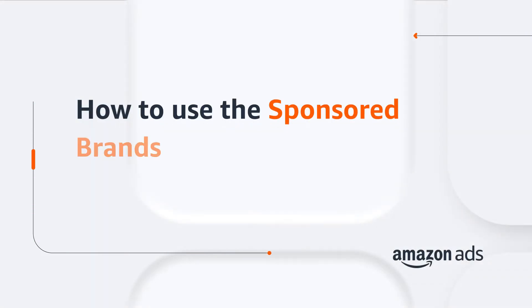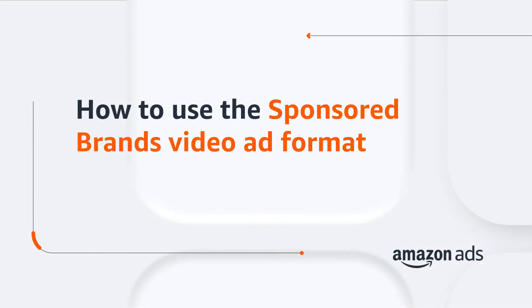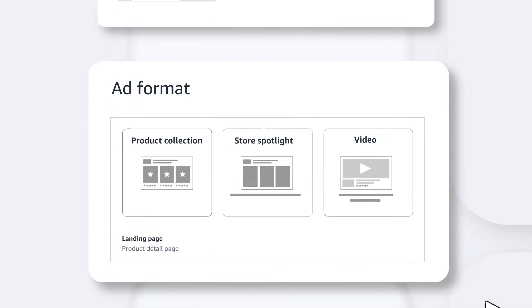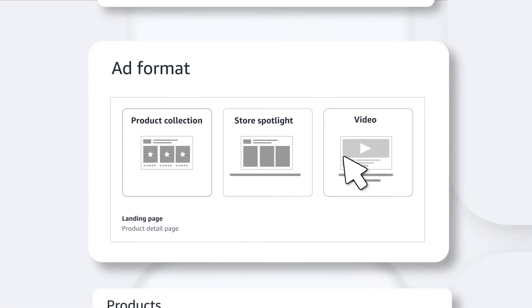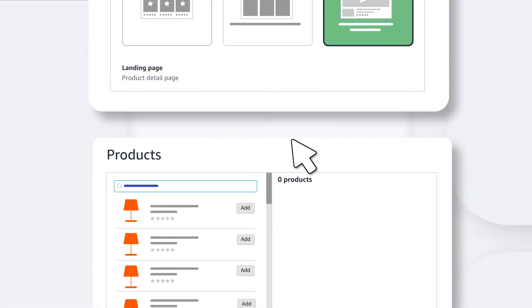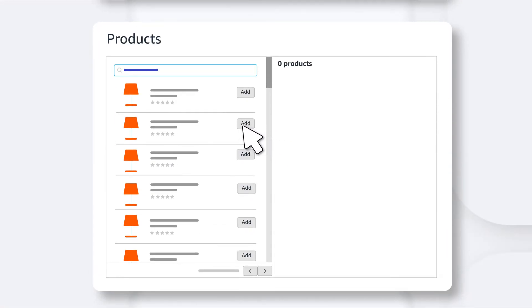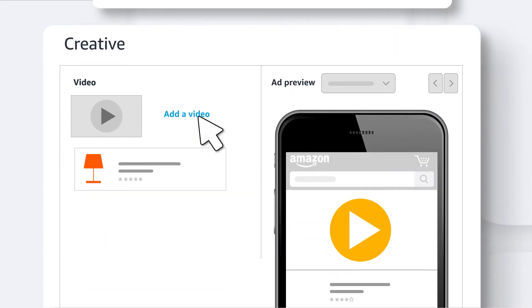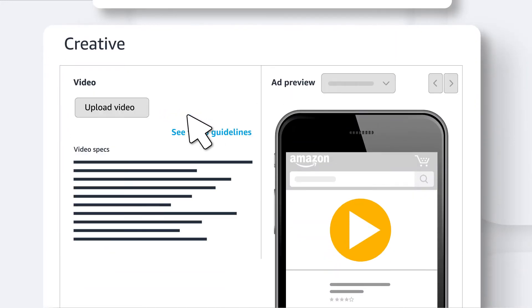Video can instantly help your ad stand out, so let's look at how to use the sponsored brand's video ad format. When you're setting up your campaign, pick your ad format as video. You'll pick one product to advertise and go down to the creative section.